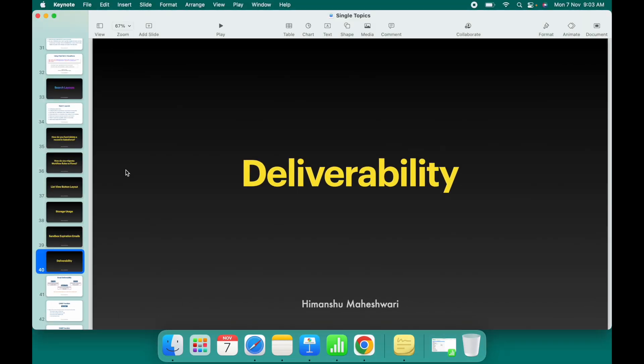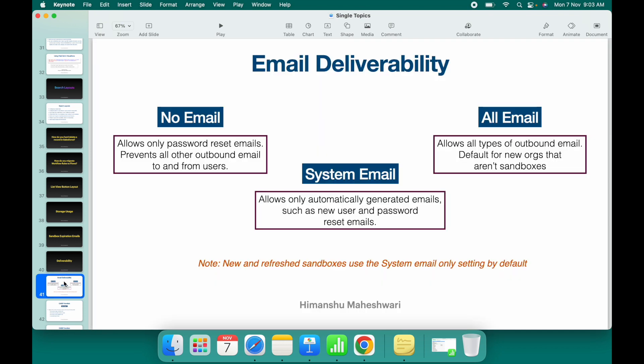Salesforce sends out emails for various use cases — creating a user, resetting a password, sending an email from automation, or sending from Apex code. There are different ways to send emails from Salesforce, and all of that is governed by the deliverability setting at the org level.